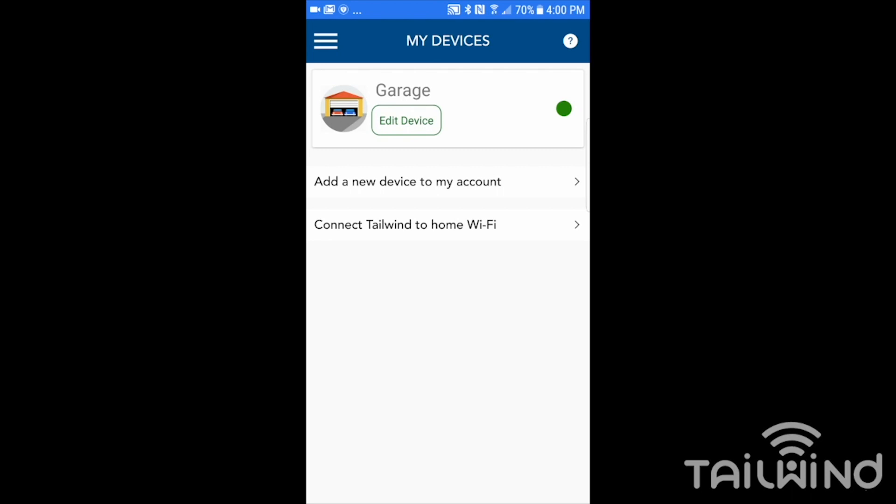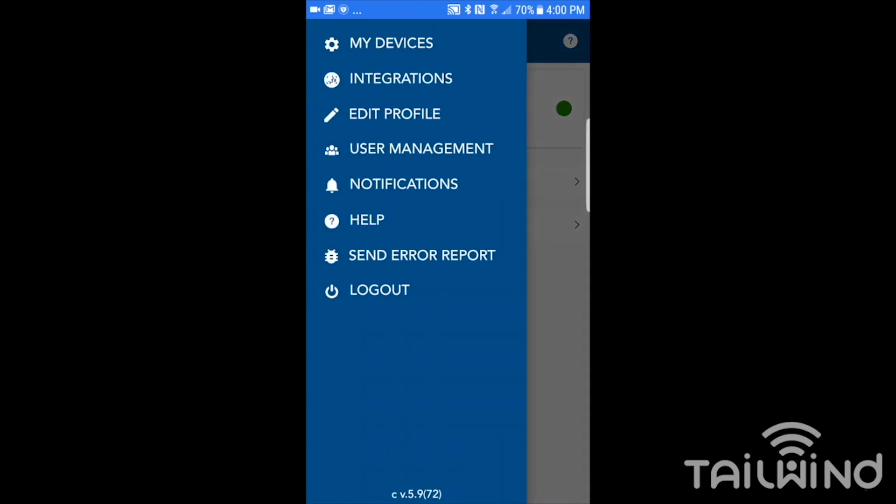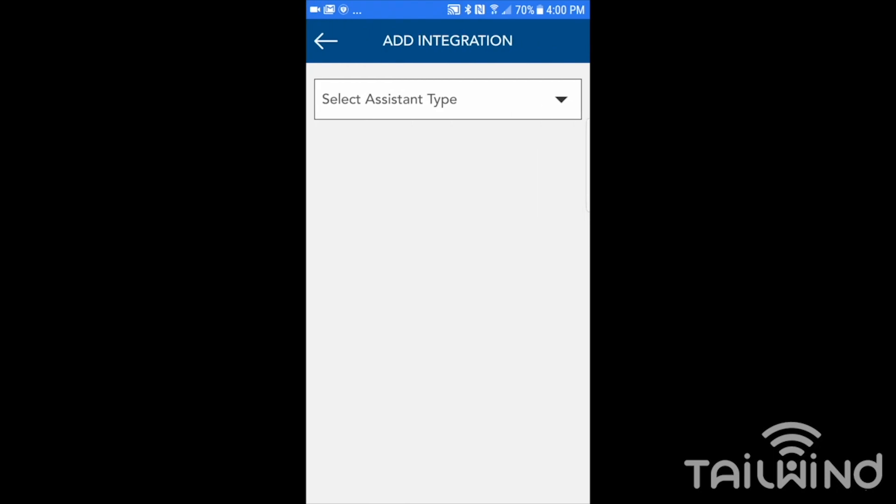We have to start off in the Tailwind app. So we go to the main menu to integrations. We tap on integrations. I don't have any currently set up, so I need to tap on the plus sign to add an integration.